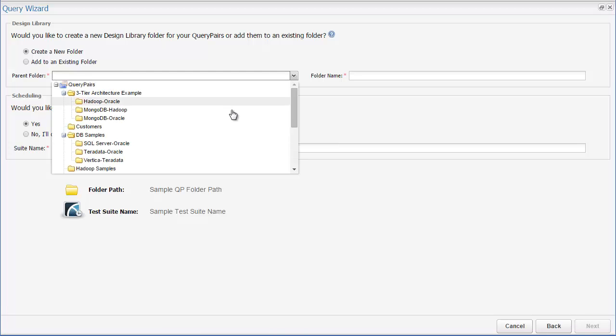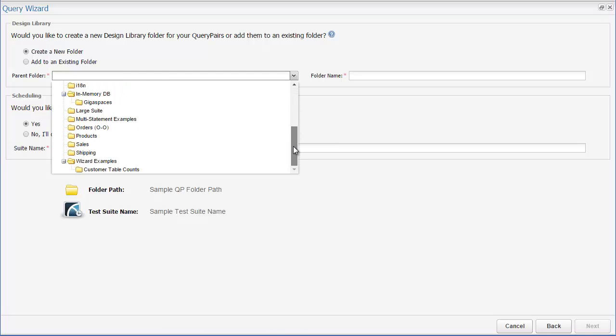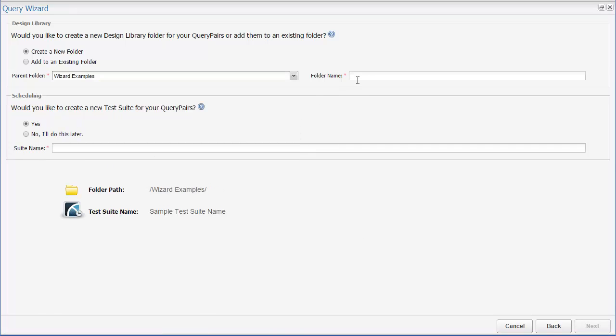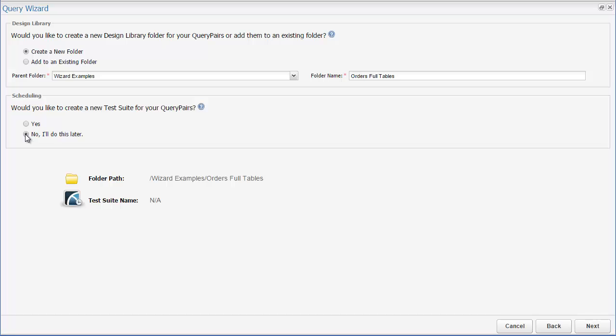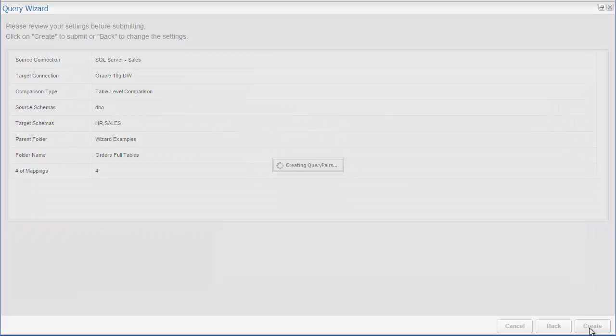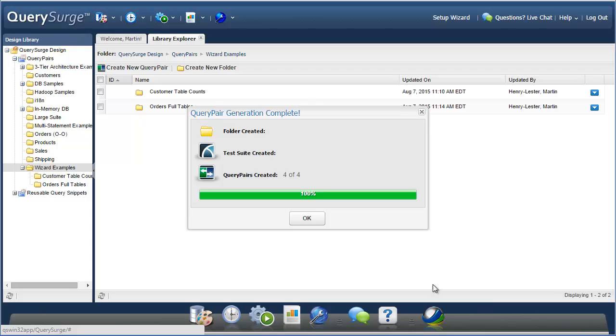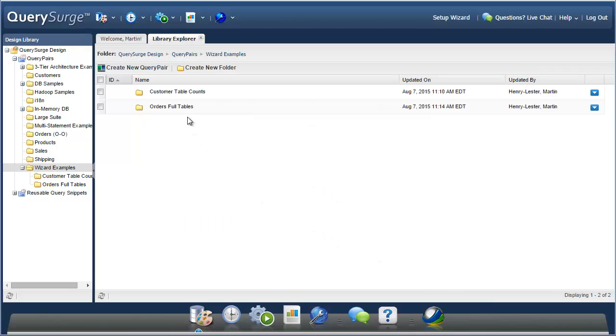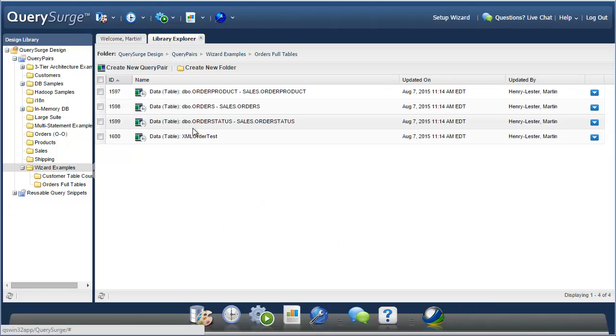Just as before, I'm going to choose a parent folder for the query pairs and specify a new folder name to be created. I'm going to choose not to create a test suite again, and then finish up the rest of the wizard. Here you can see it created four query pairs.